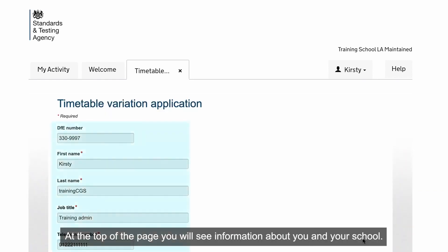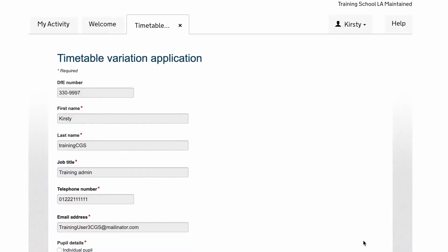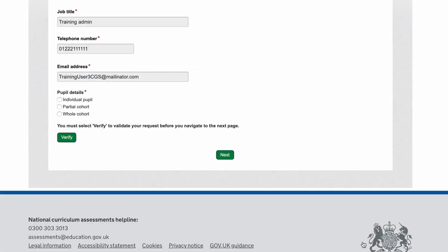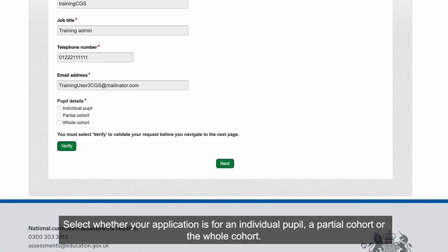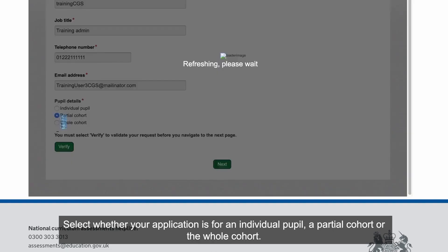At the top of the page, you'll see information about you and your school. Select whether your application is for an individual pupil, a partial cohort, or the whole cohort.